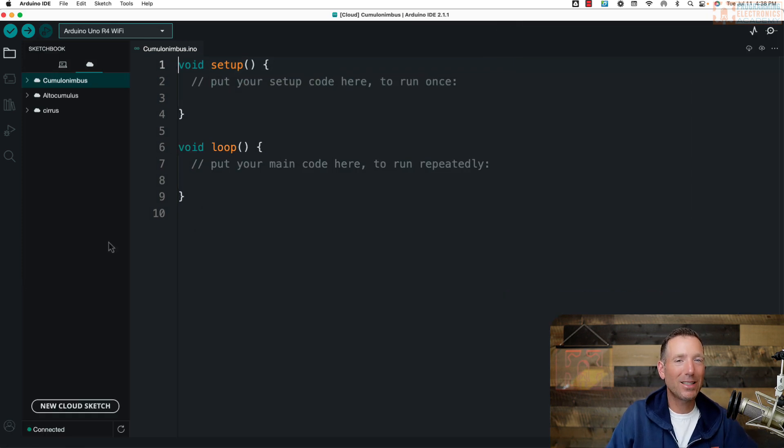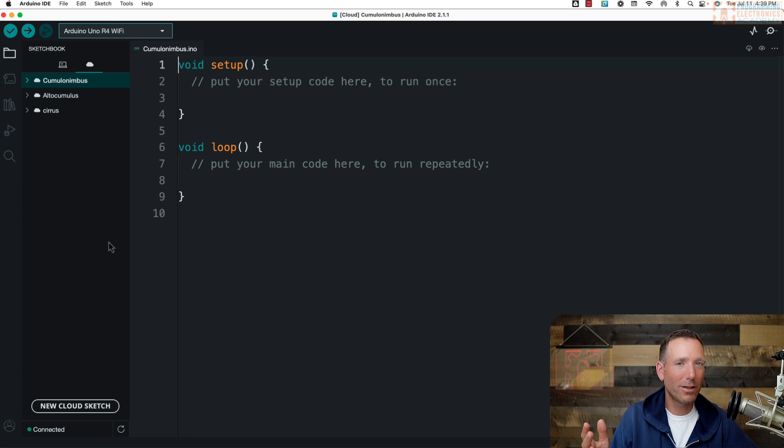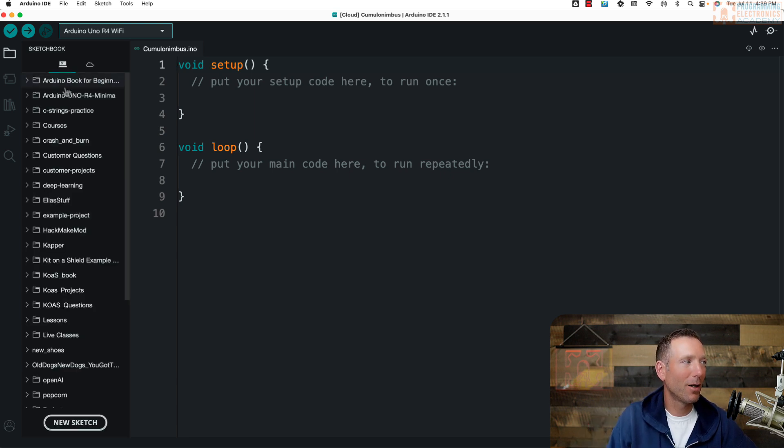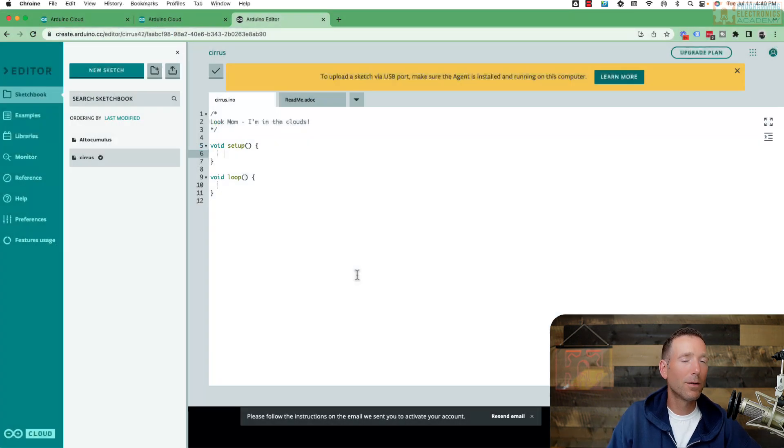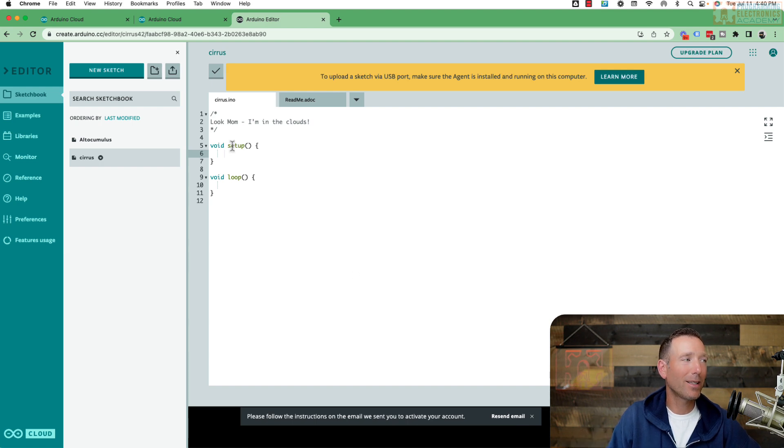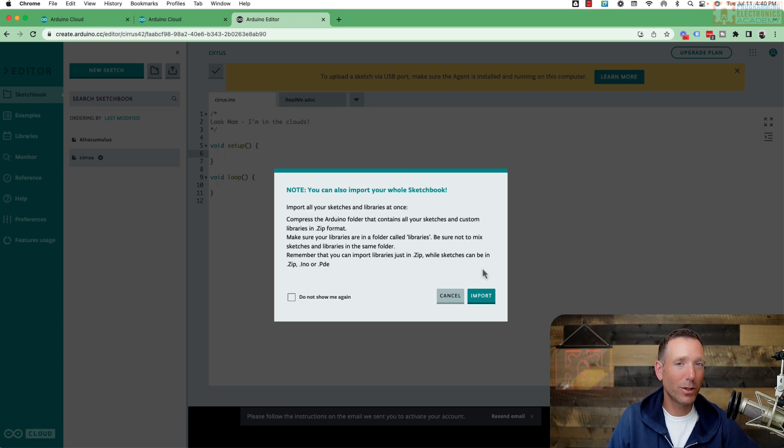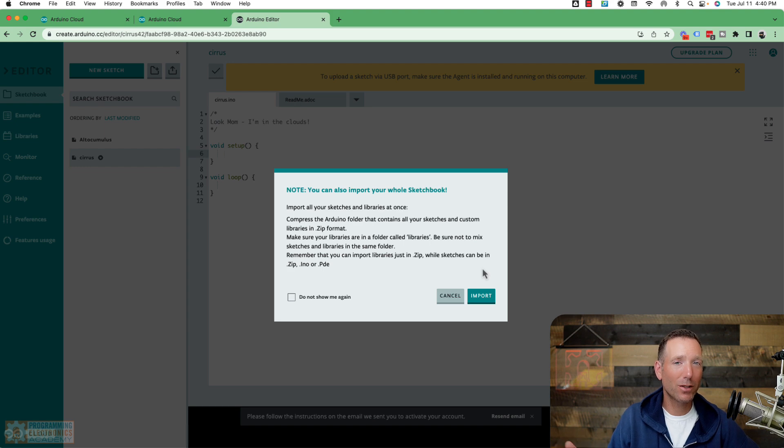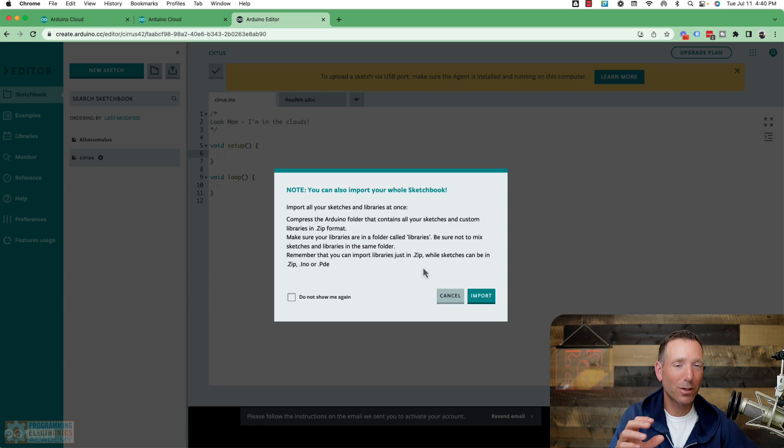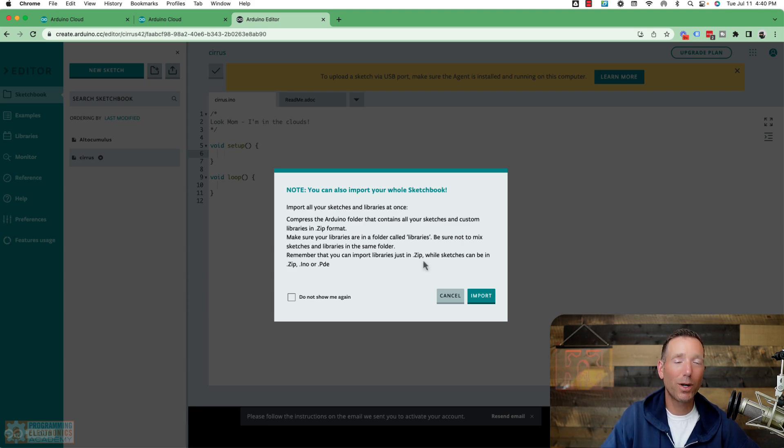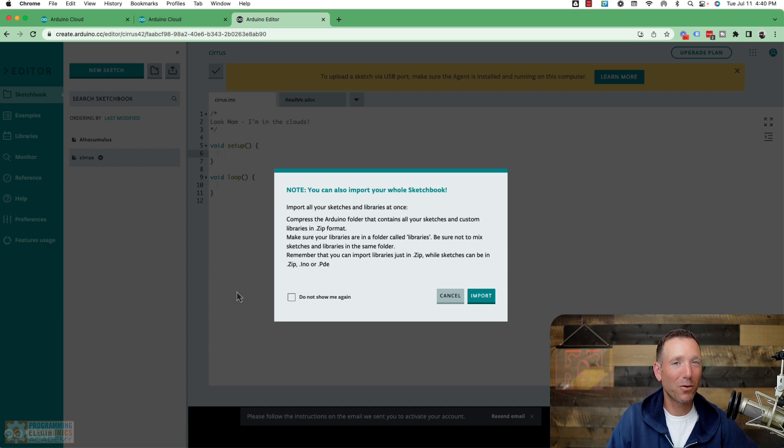So what about the existing files on your computer, though? Can you push those to the web IDE? Unfortunately, at this time, you can't. So if I go into my Arduino sketchbook folder, I can't just pick a file to send up to the cloud. But what I can do is go to the web editor and click the import button. And what this does is allow me to import any sketch I want into the Arduino IDE just by selecting it from my Arduino sketchbook folder. Or you can even zip up. If you zip your Arduino sketchbook folder, you can upload that zip file and it will put all of your Arduino sketchbook folder into here in one fell swoop. So that's another way to do it.